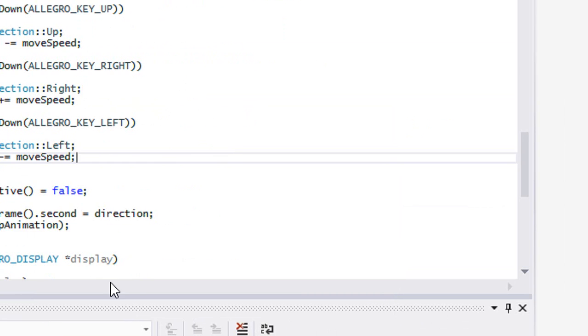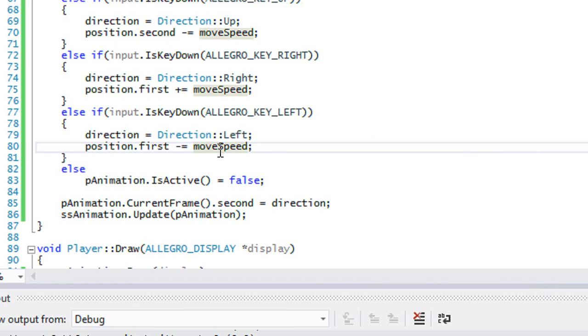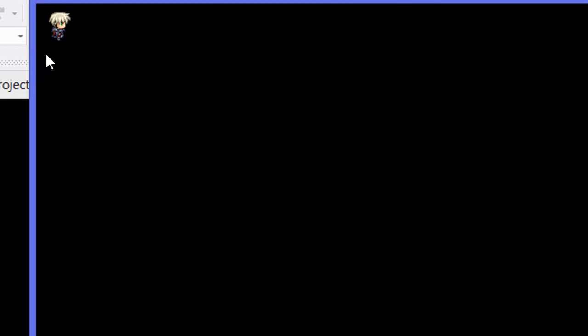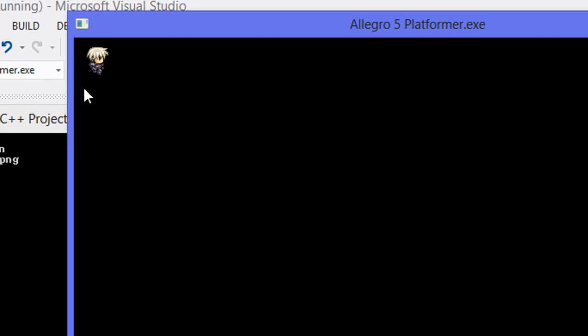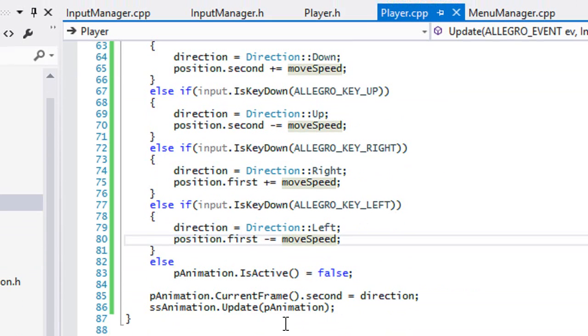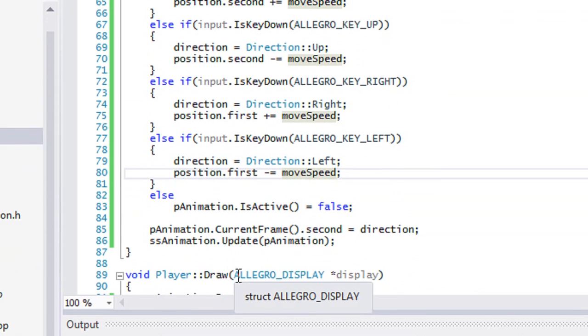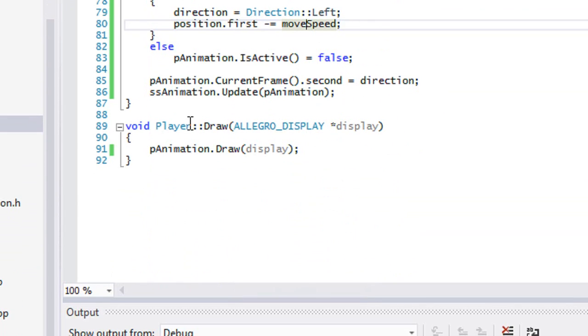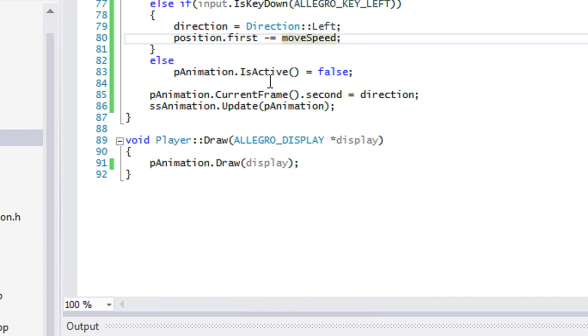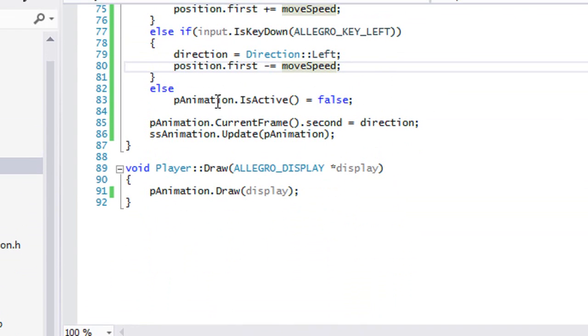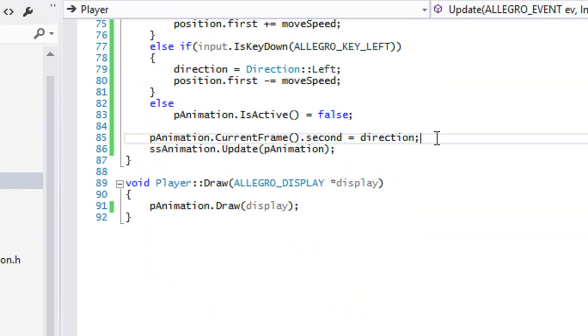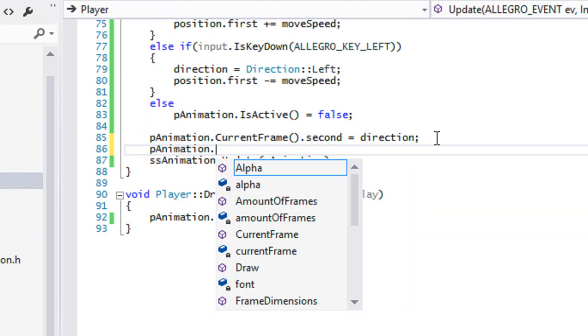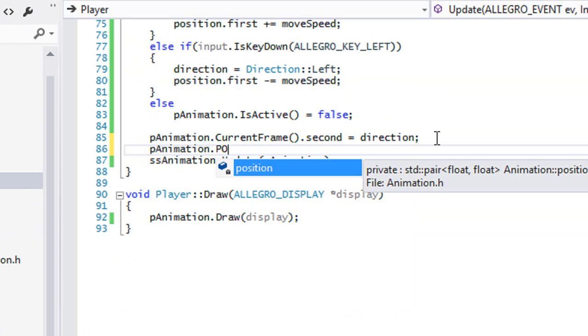So we got that set. Now when we run this, look what's going to happen. We're pressing it and our position is not being modified. The thing is that we're using the animation to draw the player's position, we're not actually using the actual player position to do that. So what we have to do is put pAnimation.Position, but we don't have anything for position yet, so for now we'll just put position.